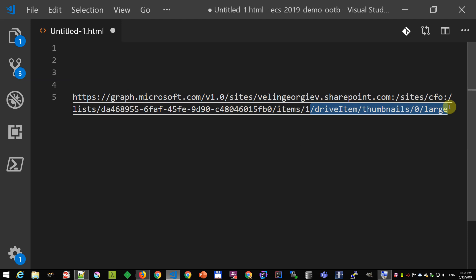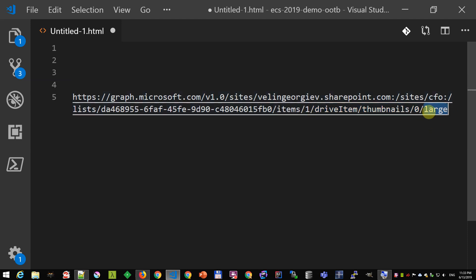And the rest is the same as what I've already showed you. It's the thumbnails API of Microsoft Graph.